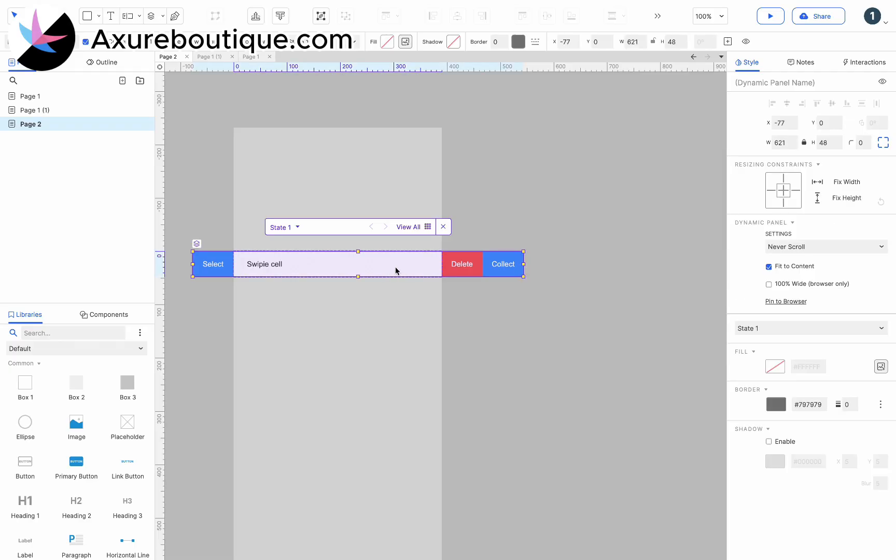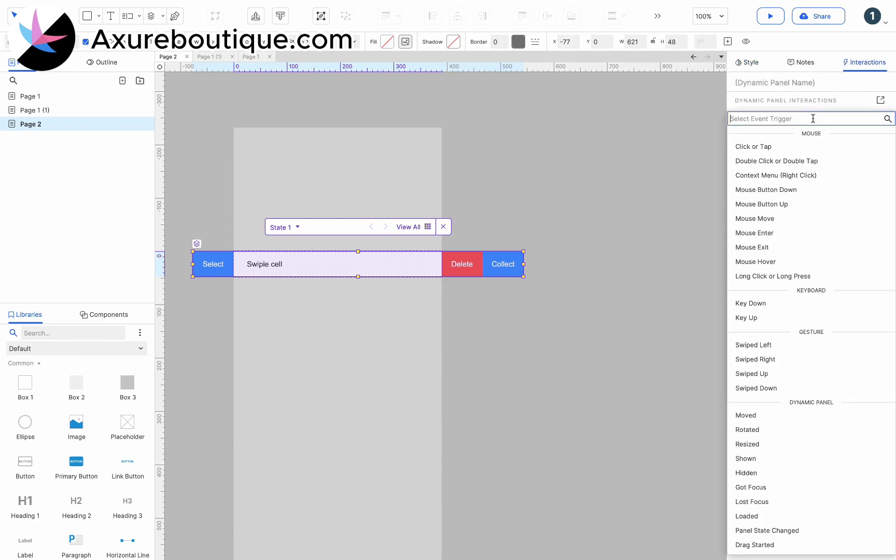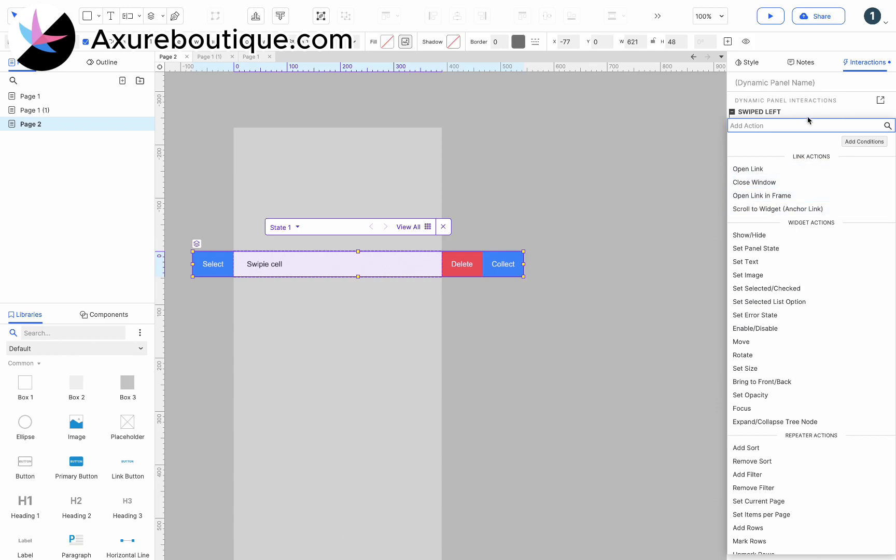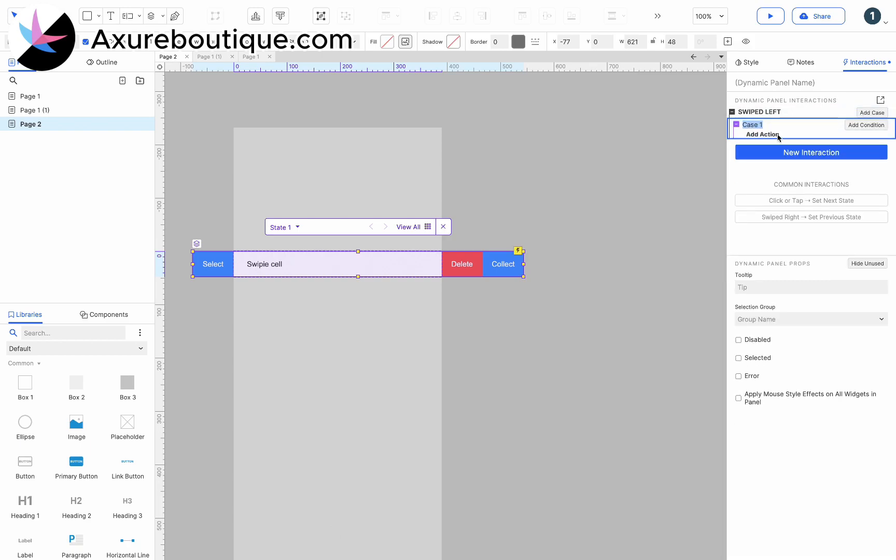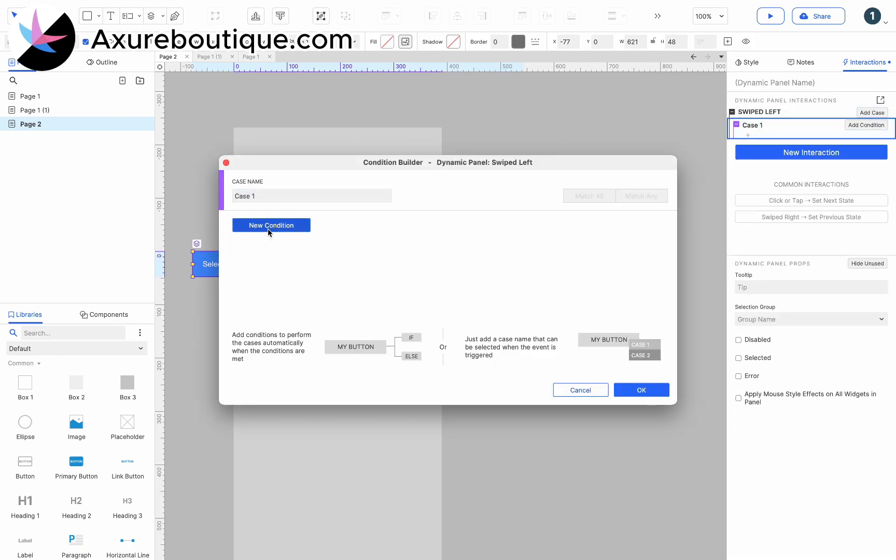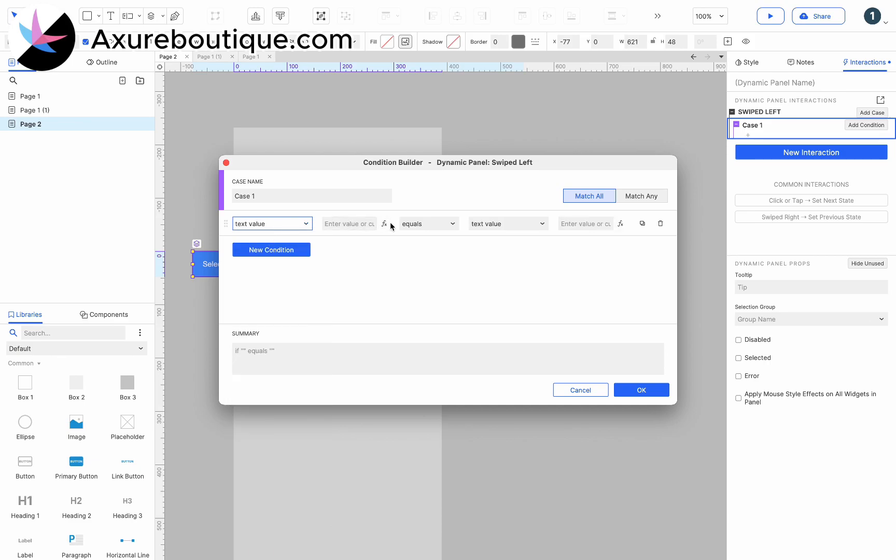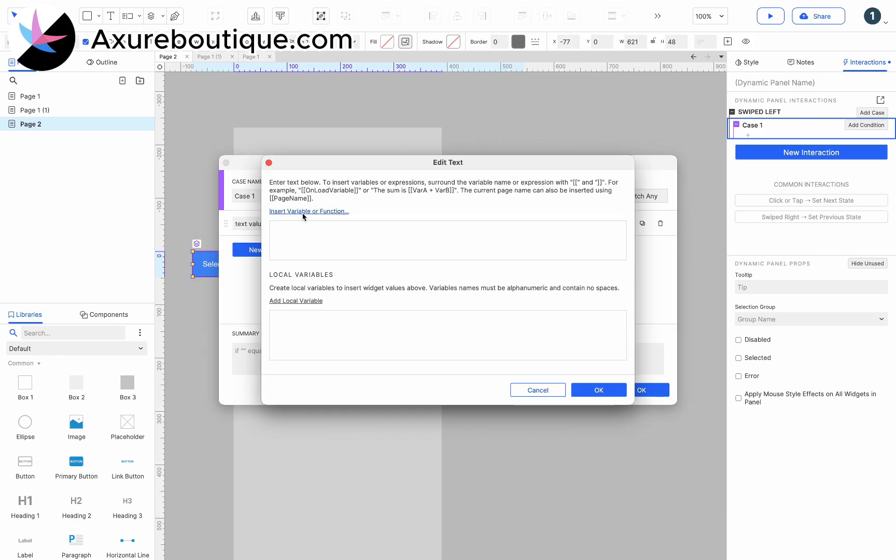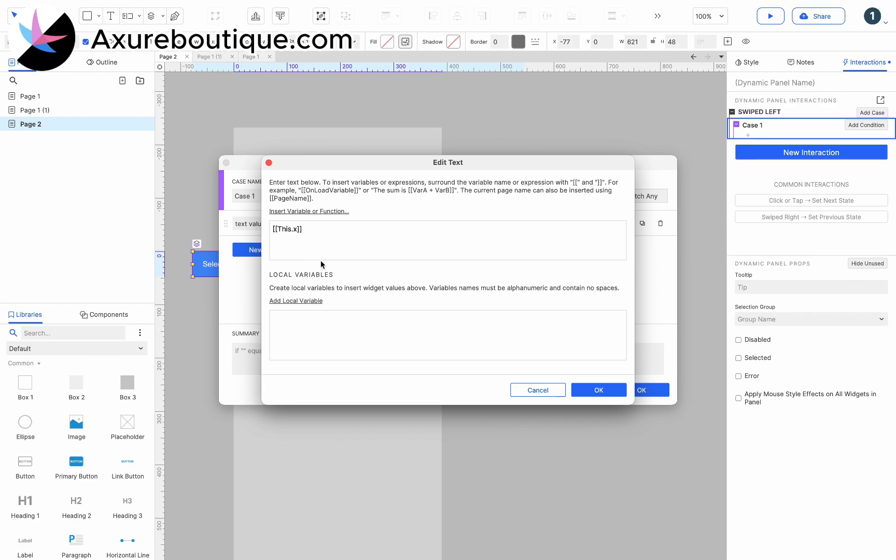Add swipe left interaction and add conditions. If this.x is equal to minus 77, move this to minus 231, 0.